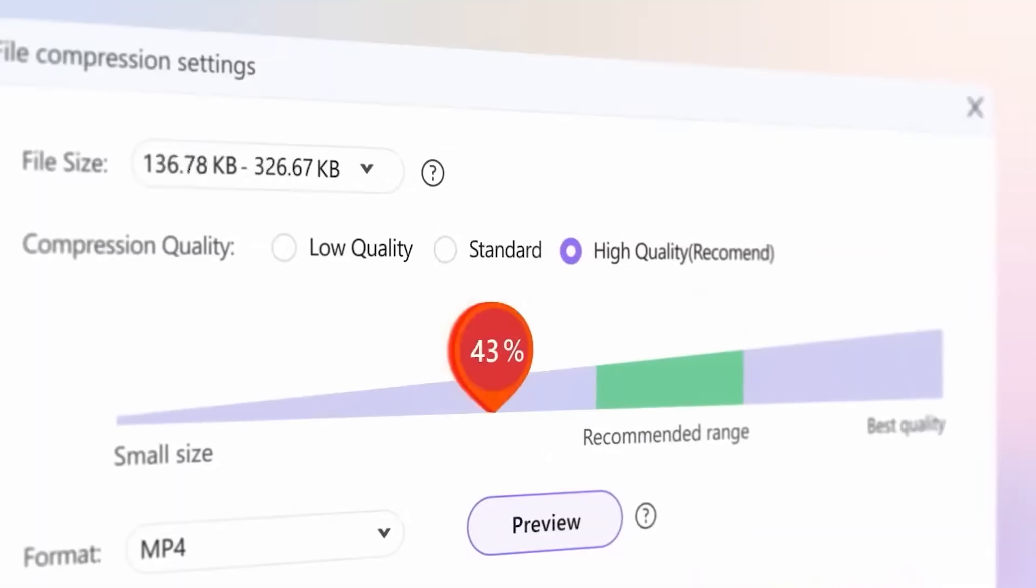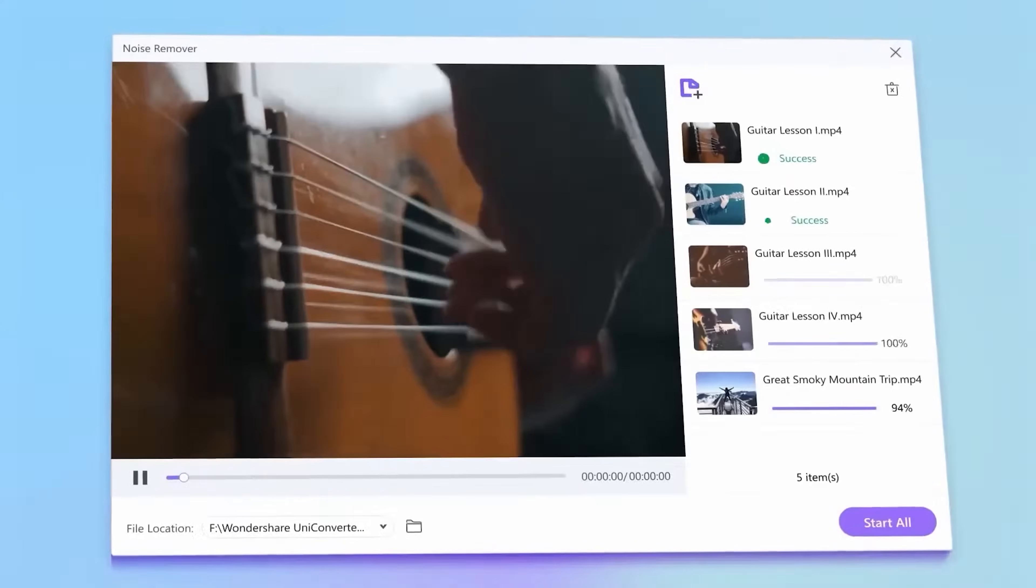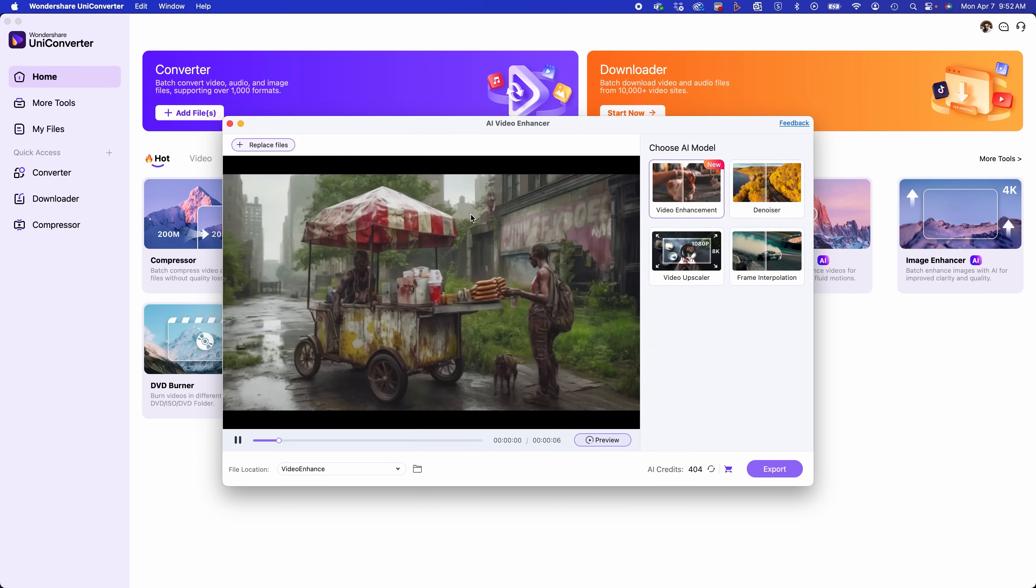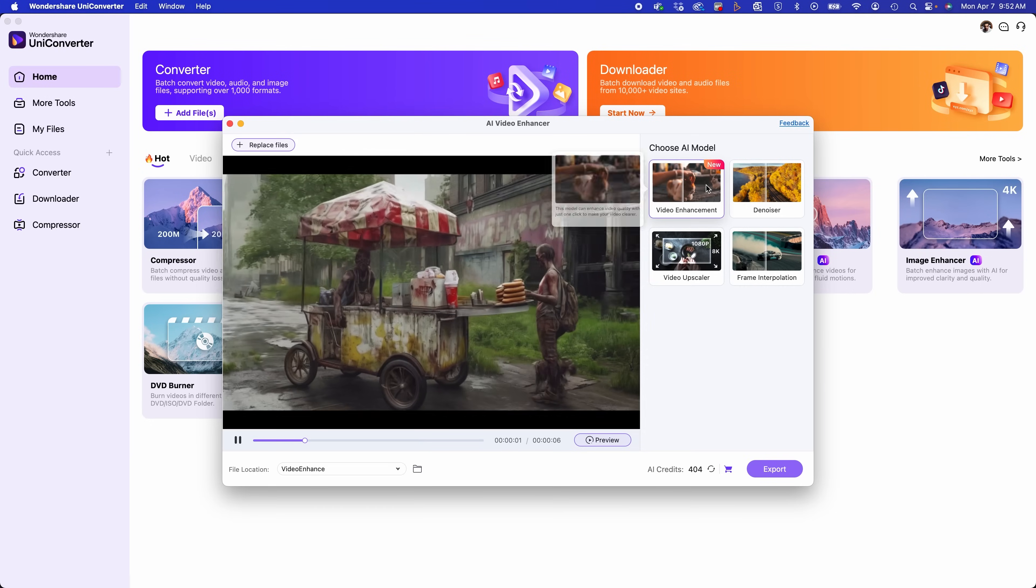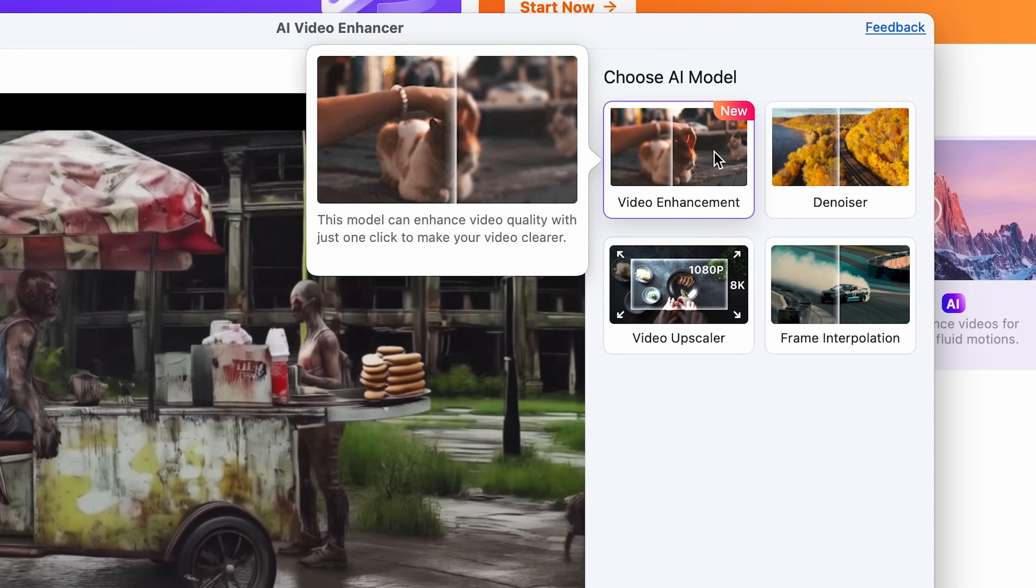All right, so let's break it down. Wondershare UniConverter 16 is an AI-powered video-quality enhancer designed for creators and editors or anyone who wants pro-level, high-quality videos without the hassle.